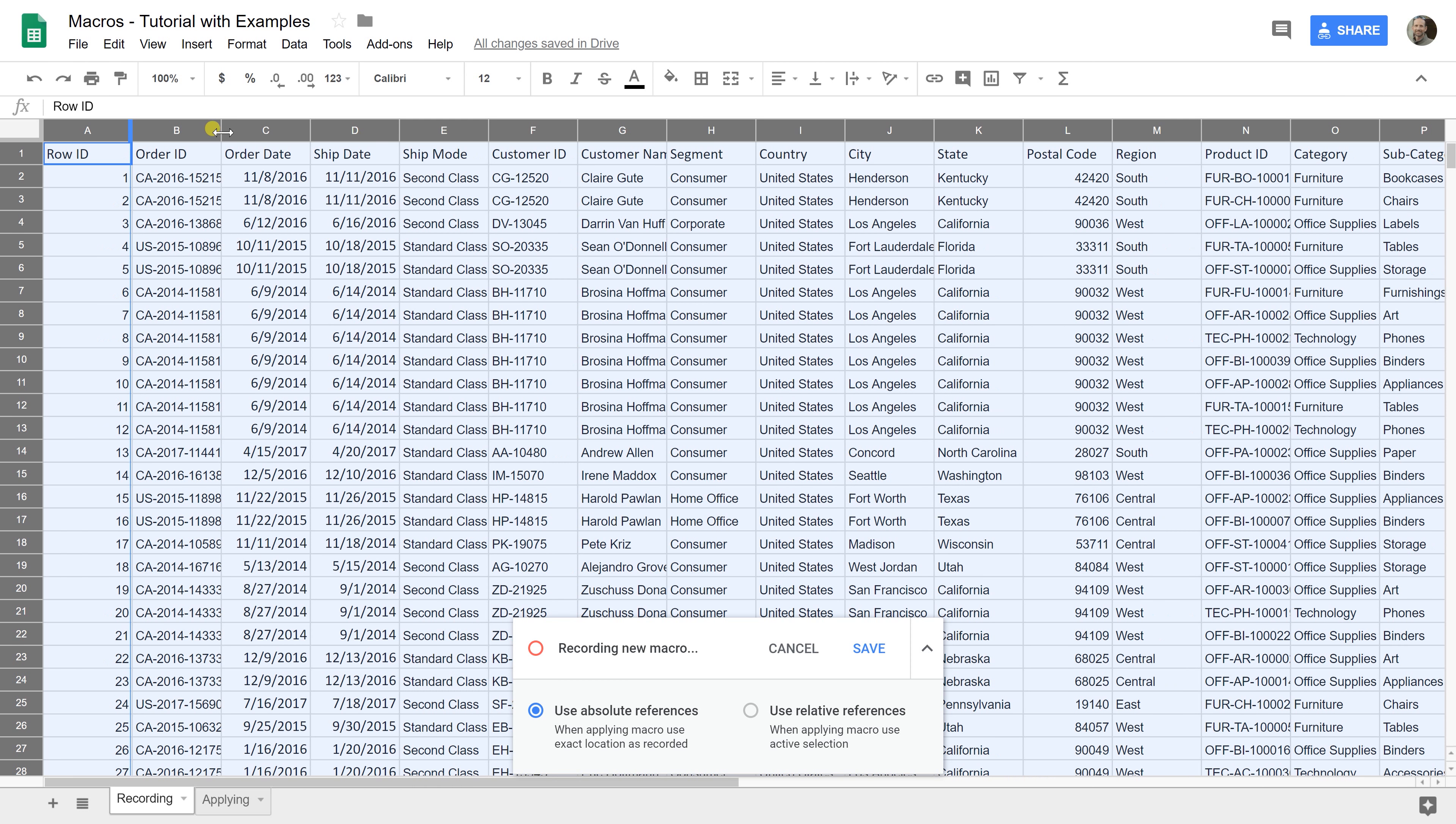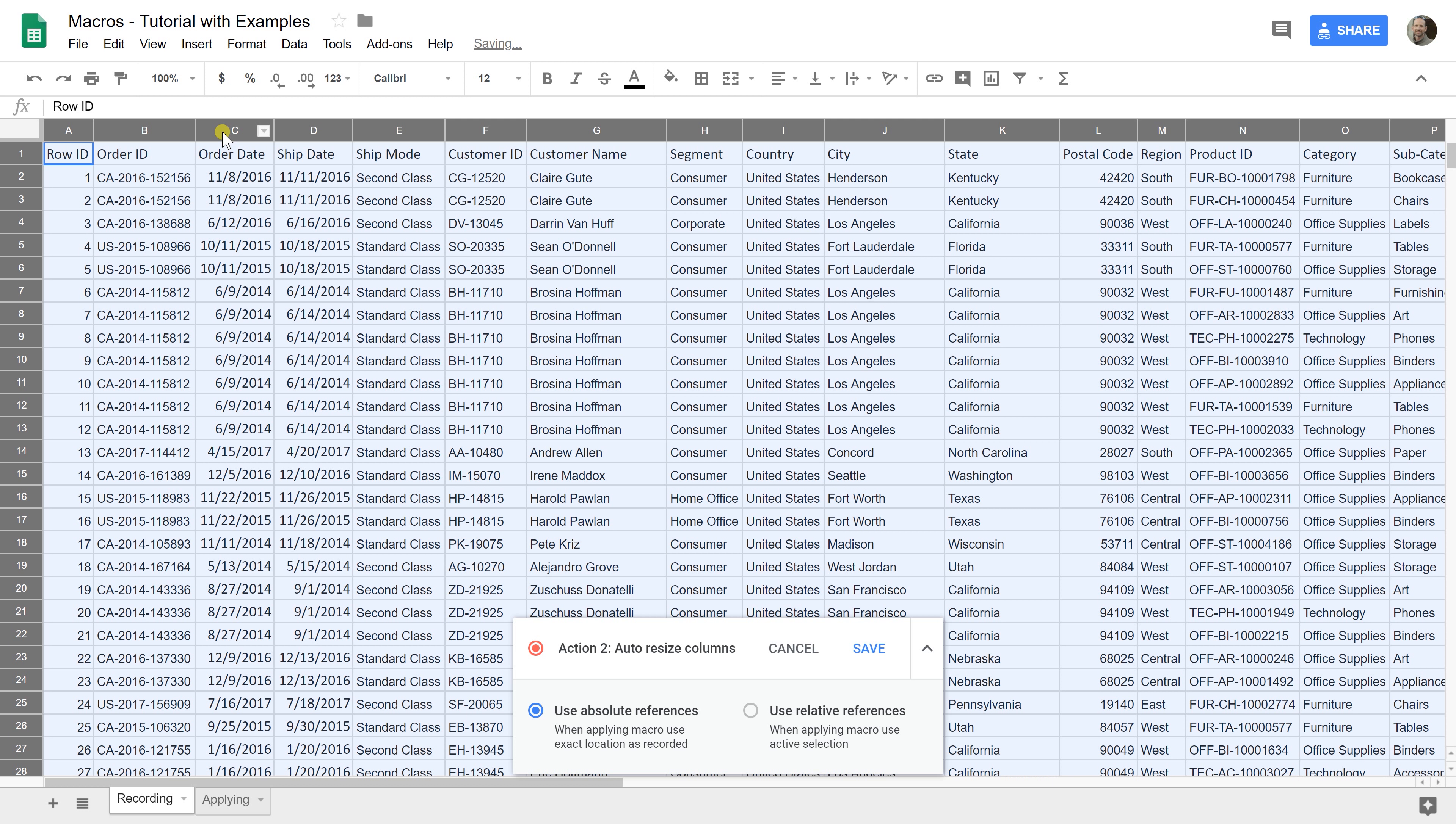Do it on the next one. Okay, there we go. That resizes every column that you have selected.